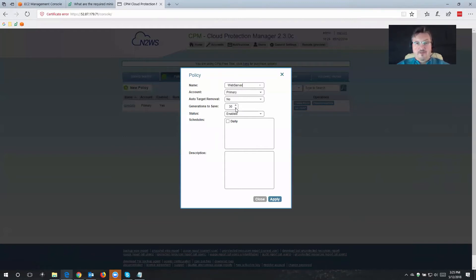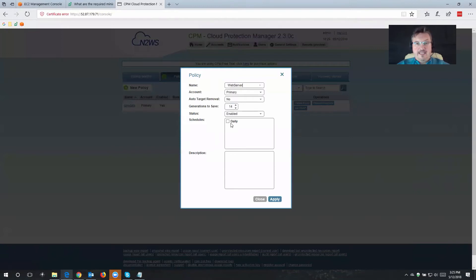Generations to save, I'm going to lower this in my case to 14. And I can also associate this with the already existing daily schedule.